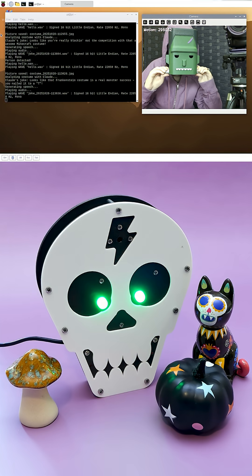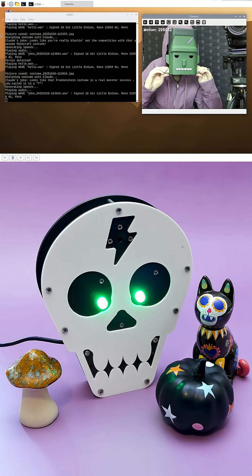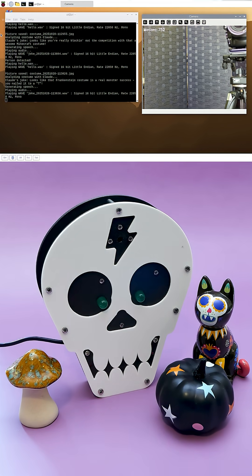Looks like that Frankenstein costume is a real monster success. You nailed it to a tee. You can build a wisecracking skull to emcee your Halloween costume party.